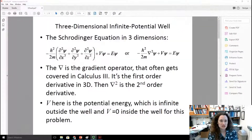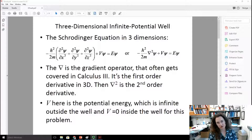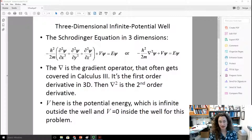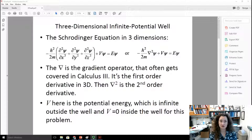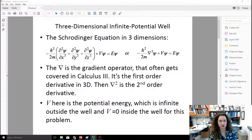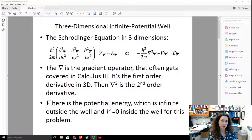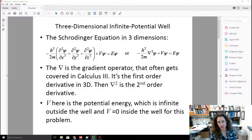Today I'd like to talk about the three-dimensional infinite potential well problem in quantum mechanics. If you haven't previously seen the one-dimensional infinite potential well problem, or the particle in the infinite square well problem in one dimension, I encourage you to go back and look at that lecture before viewing this one.